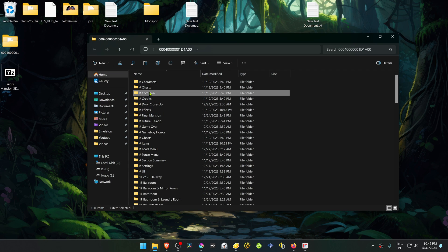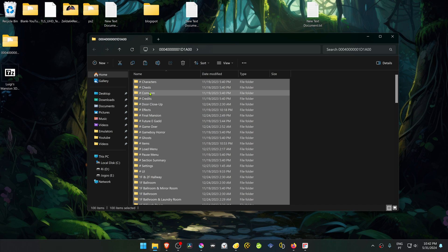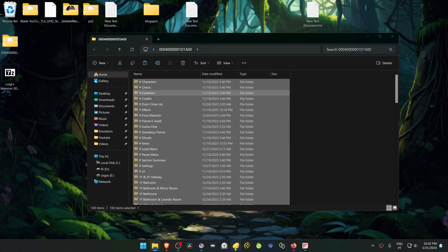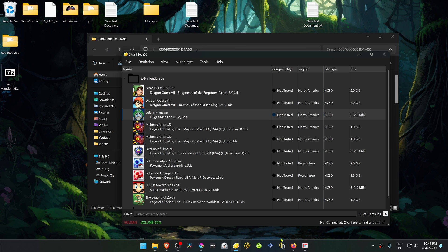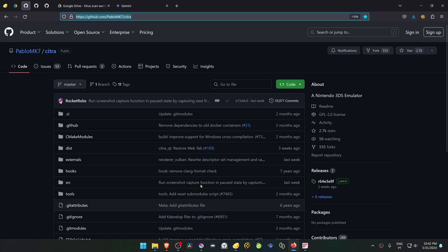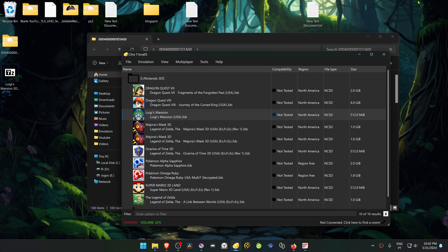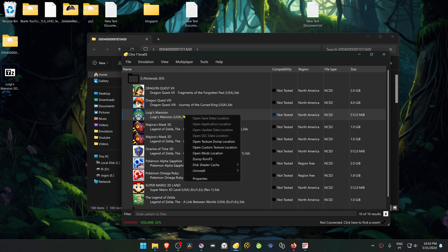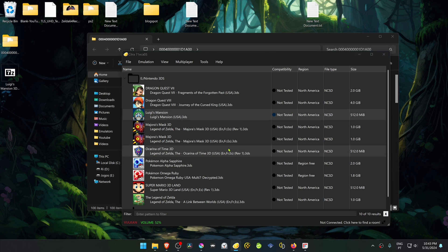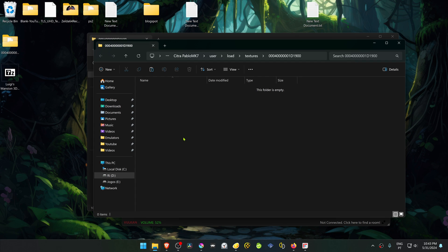Then open Citra. I'm using the latest Pablo MK7 version of Citra. Now right-click on top of Luigi's Mansion and go to open custom texture location. Paste the folders or the textures folders in here.